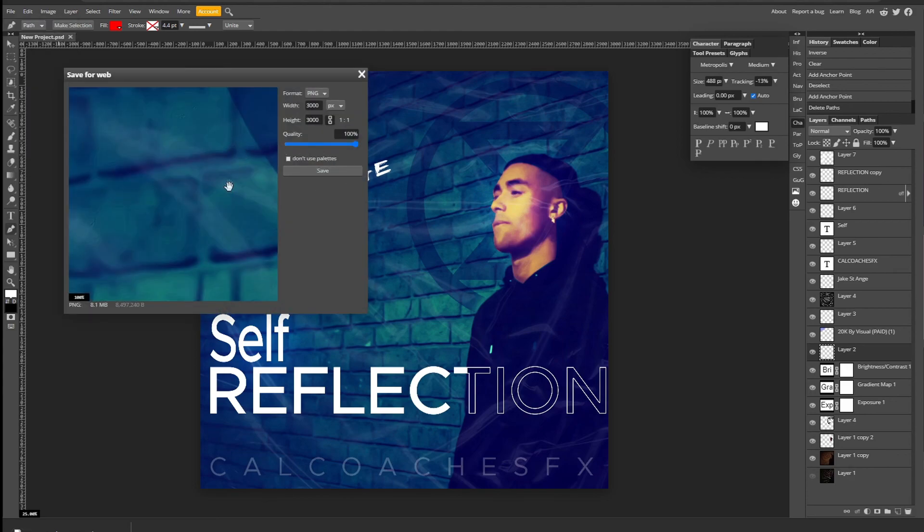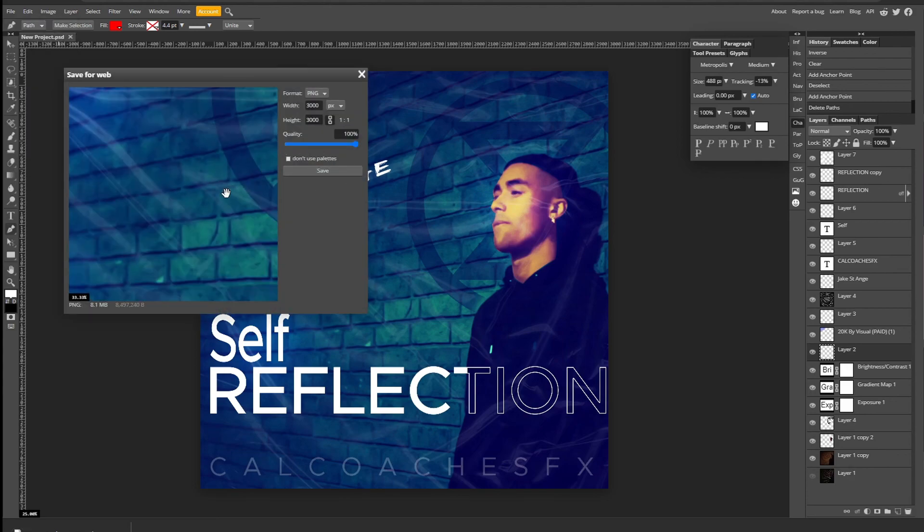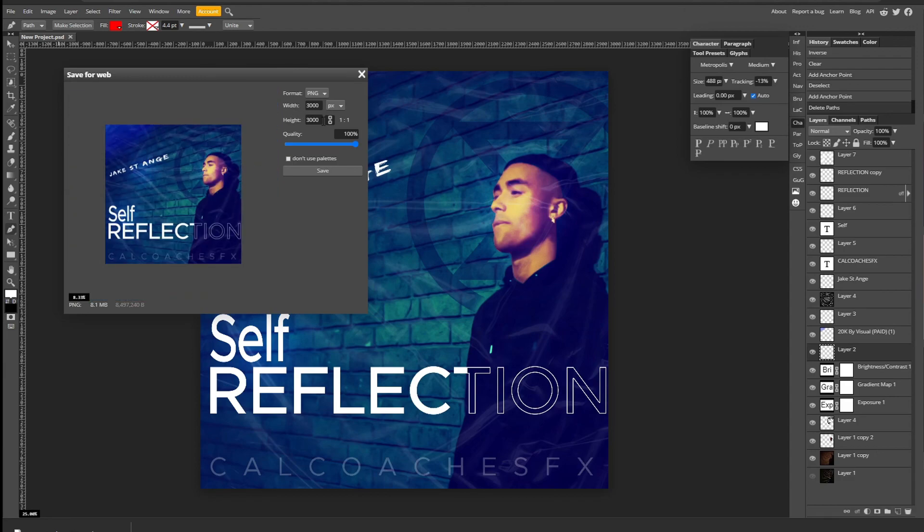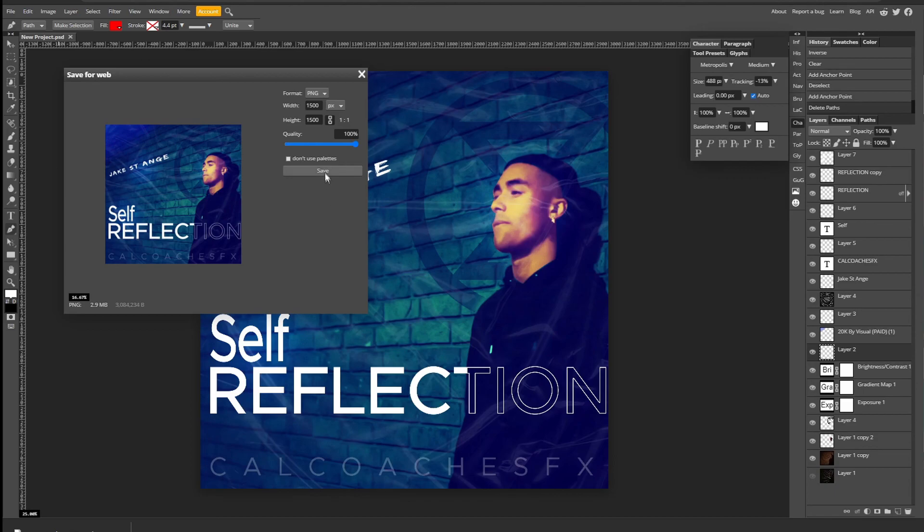And now you've made an album cover. Learn the full Photopea software with my video on screen now. And I'll see you in next week's video where I teach you how to use Photopea on mobile. Unless I make a midweek video.